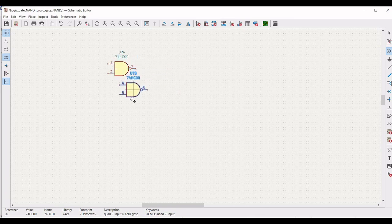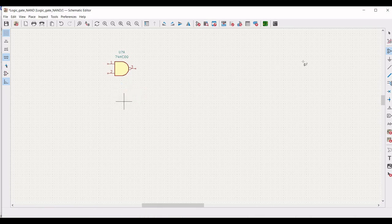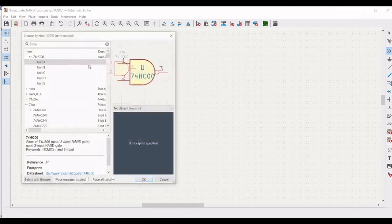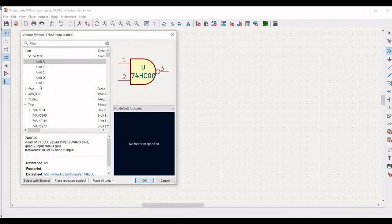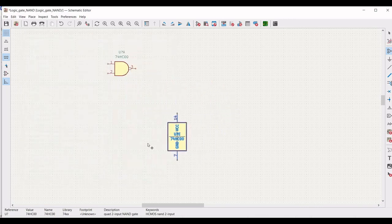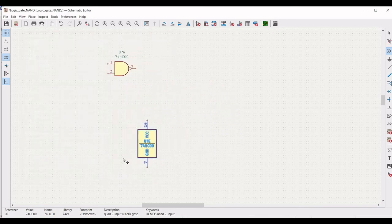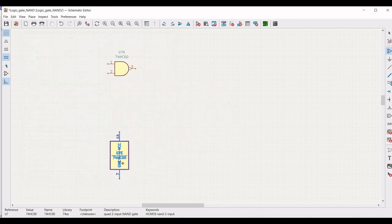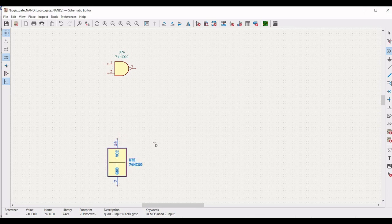Place the cursor on the schematic and select unit E, which defines the VCC and ground terminal for the 74HC00 two-input NAND gate. Place this on the schematic window.